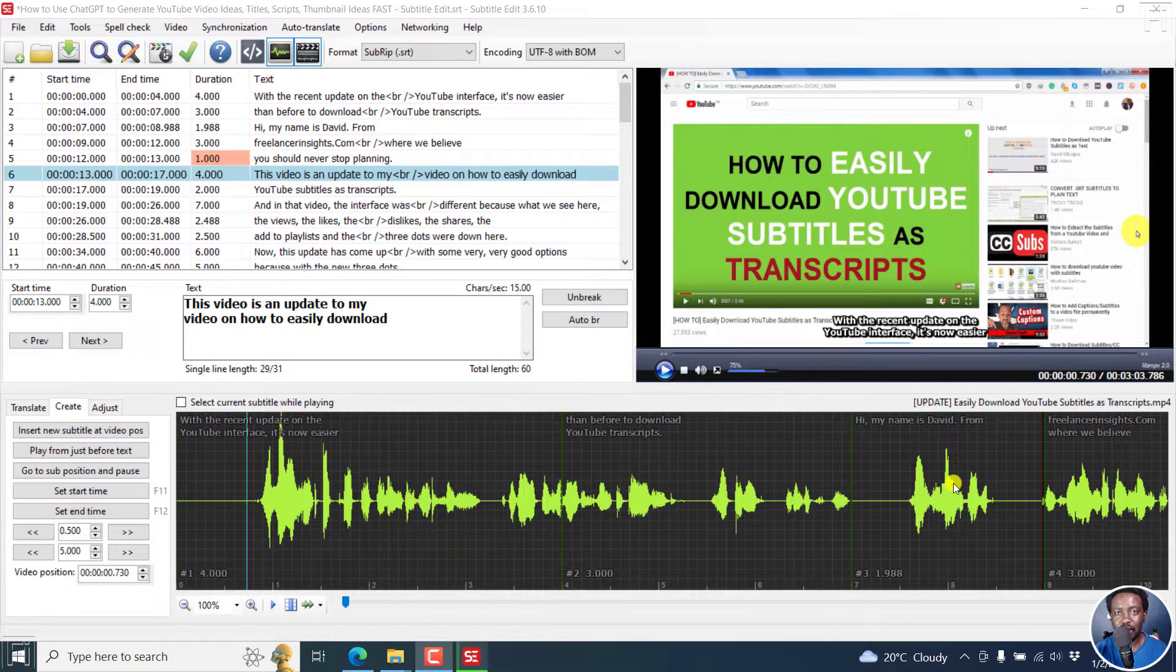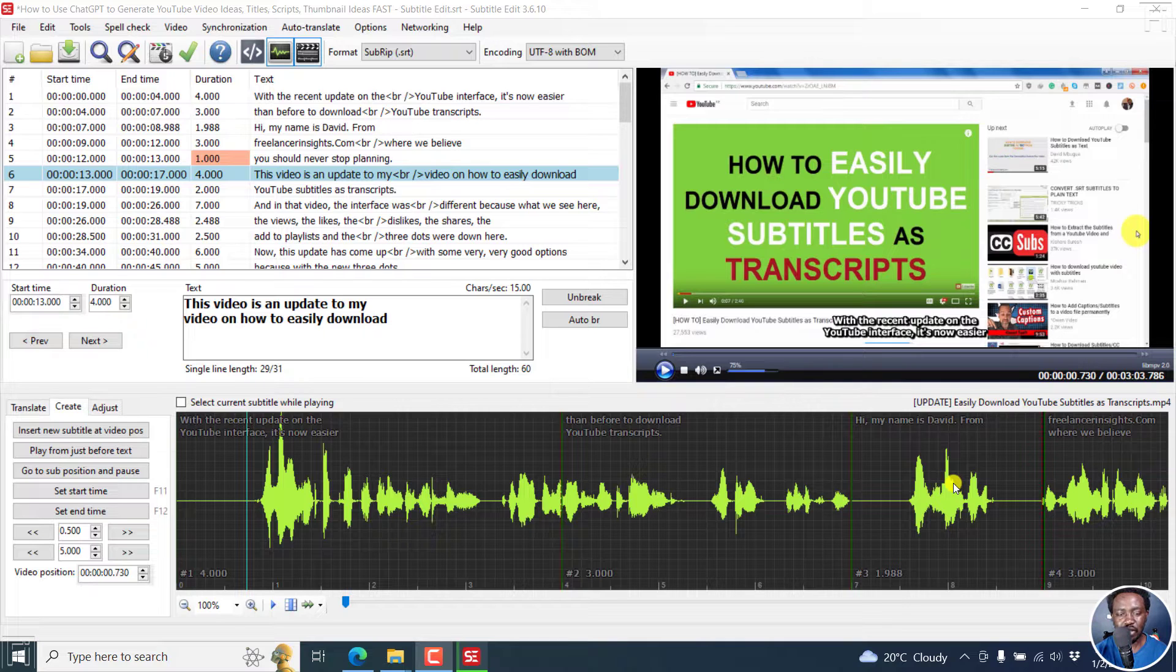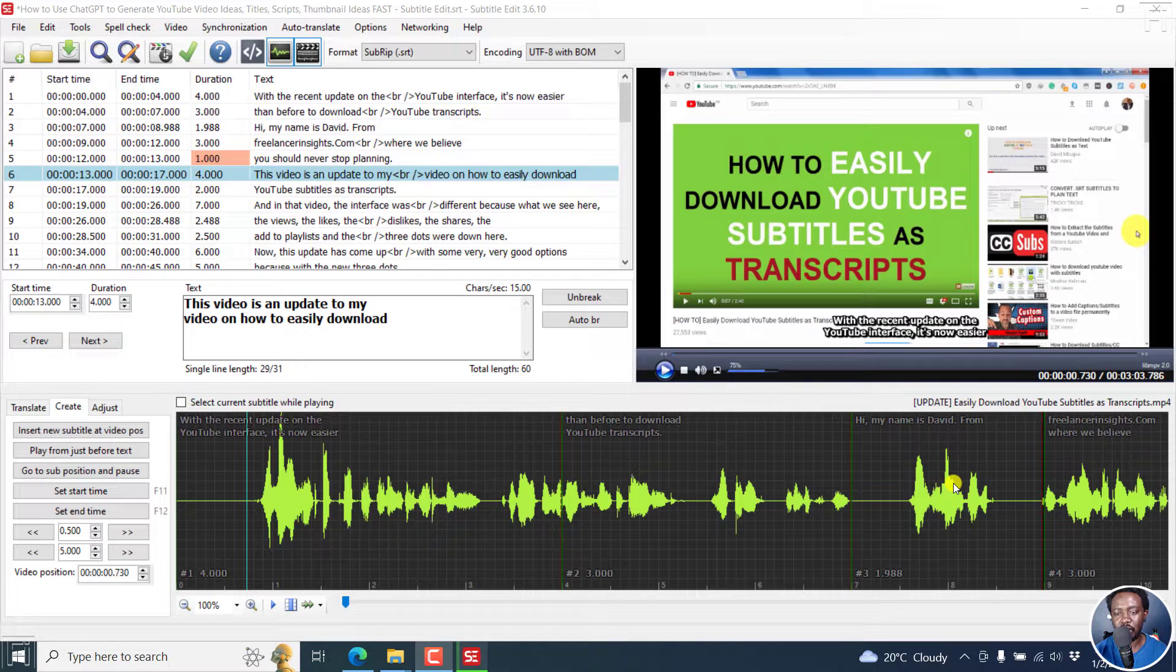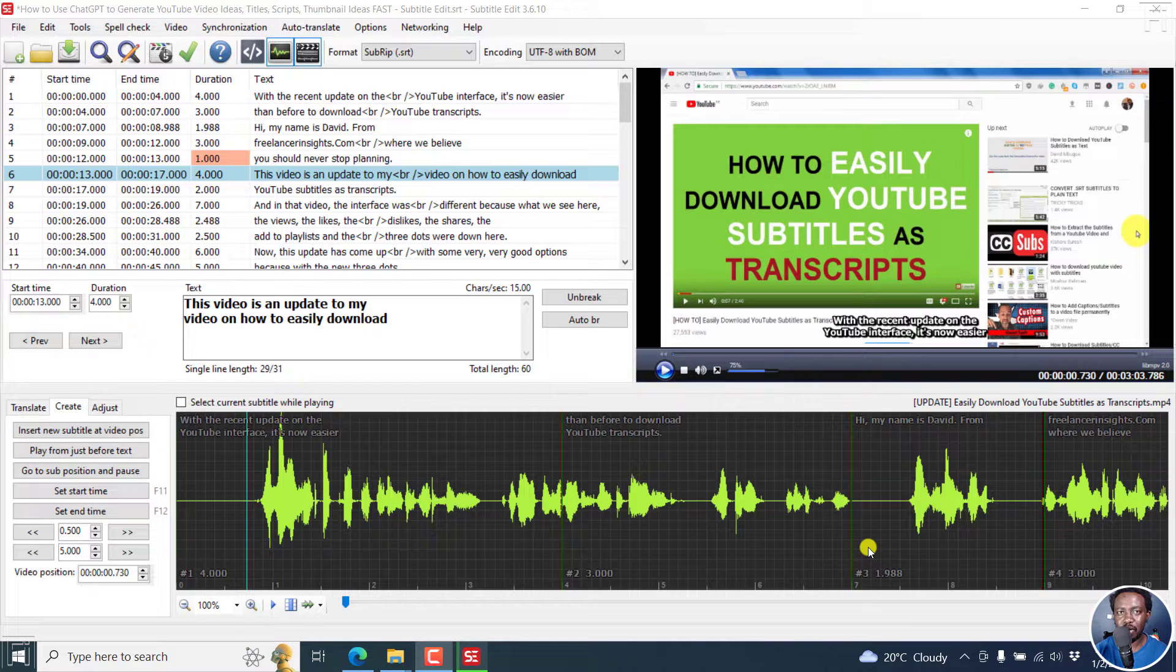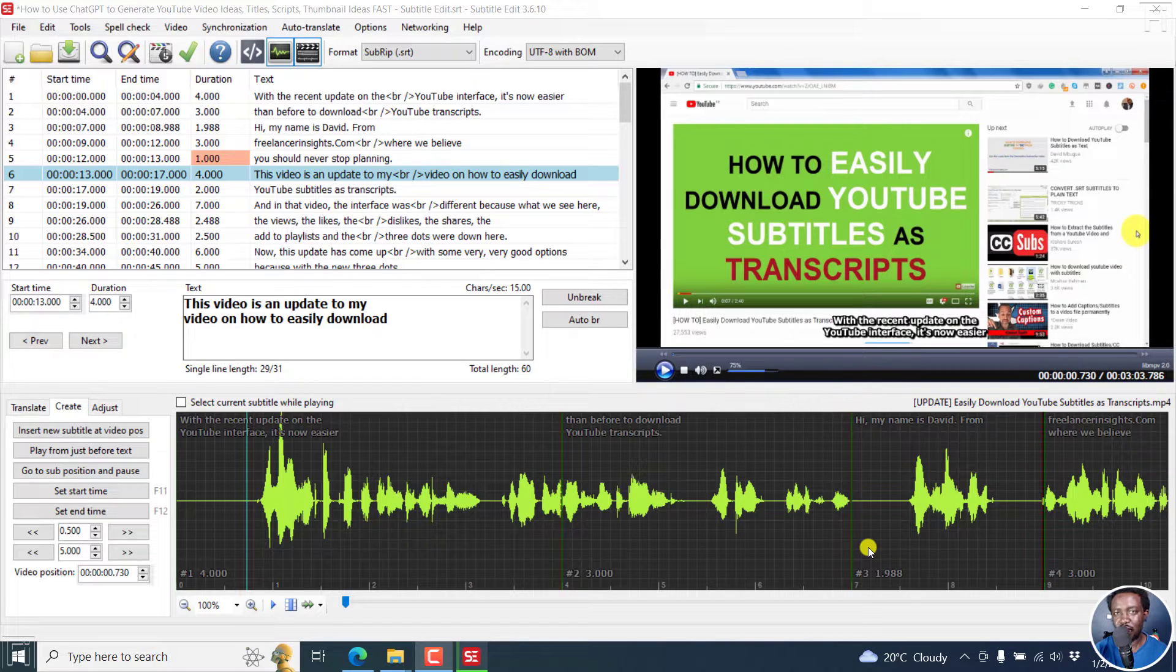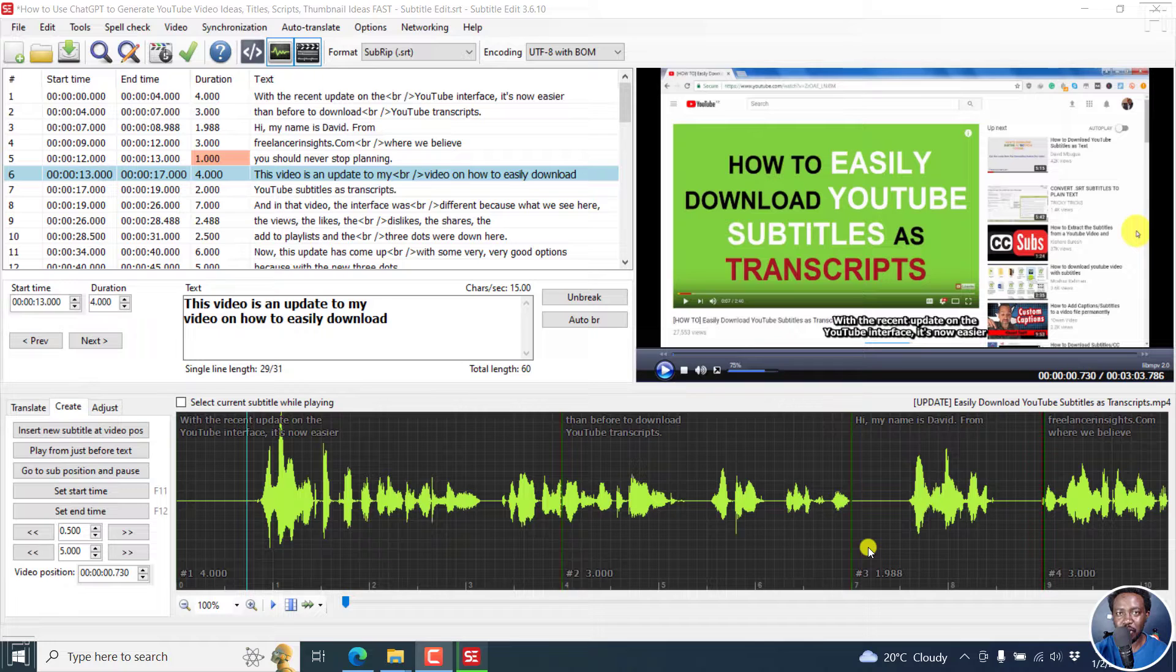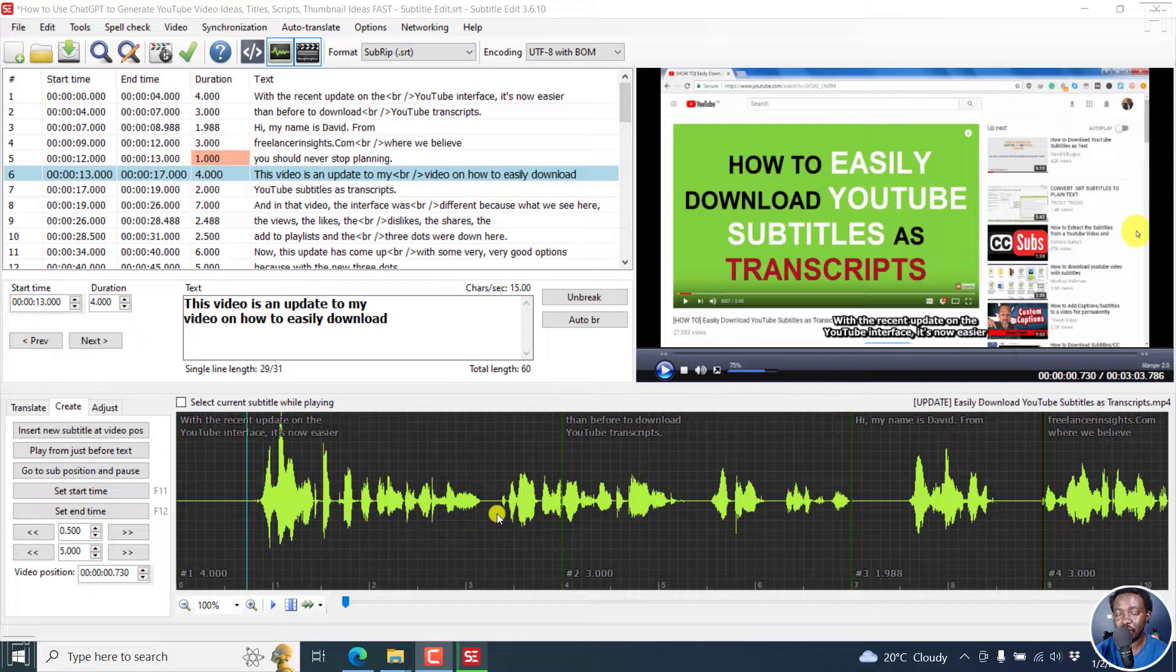Now, this was a question somebody asked me about capitalization. There's a trend that people want the subtitles appearing on the videos all in caps. So just to get to that particular question, this is how you can do it inside Subtitle Edit.